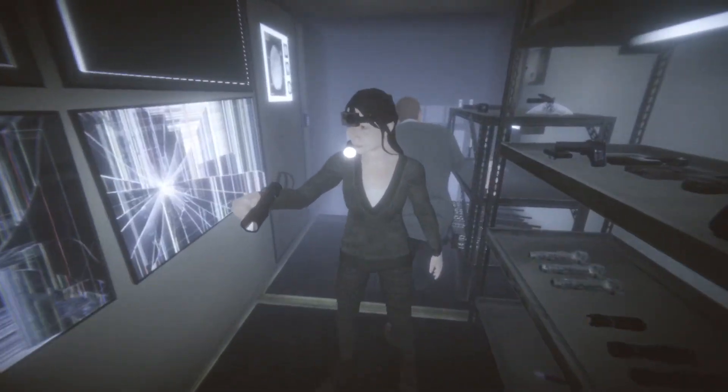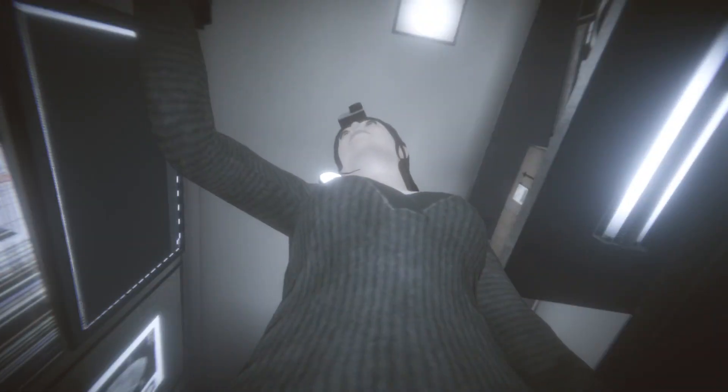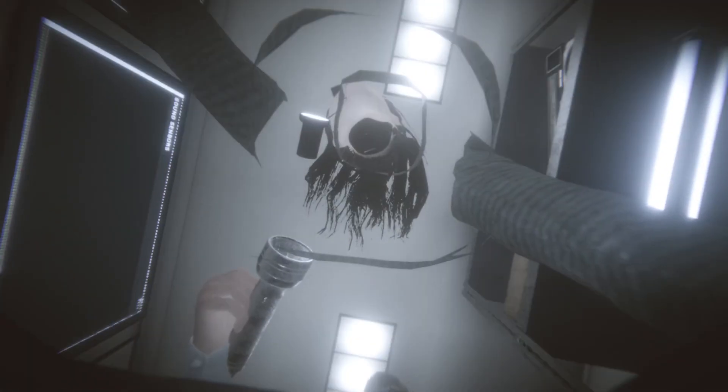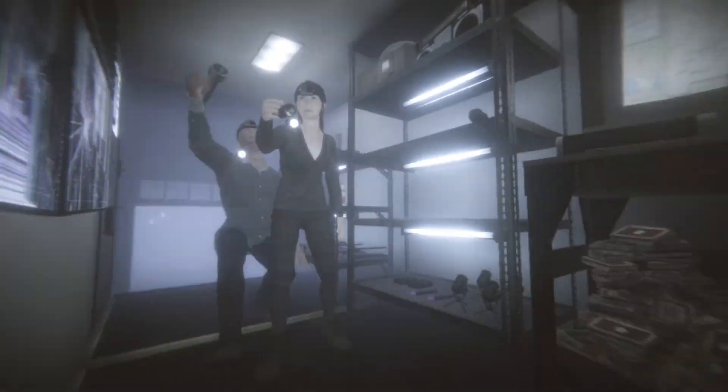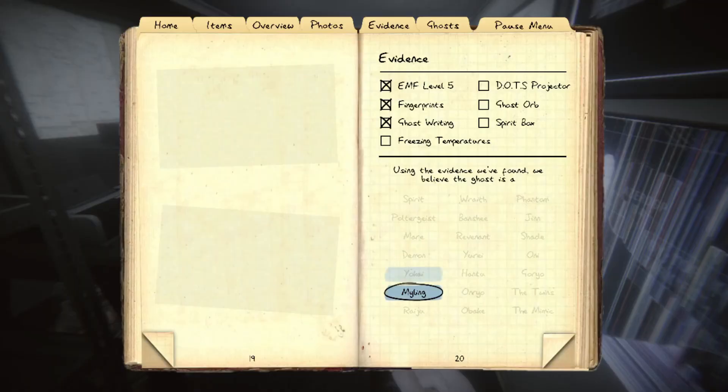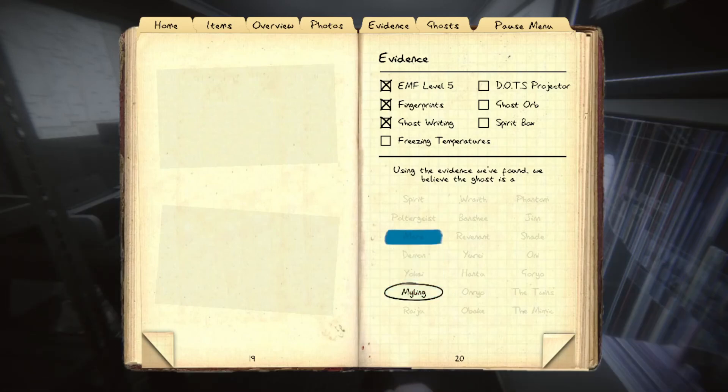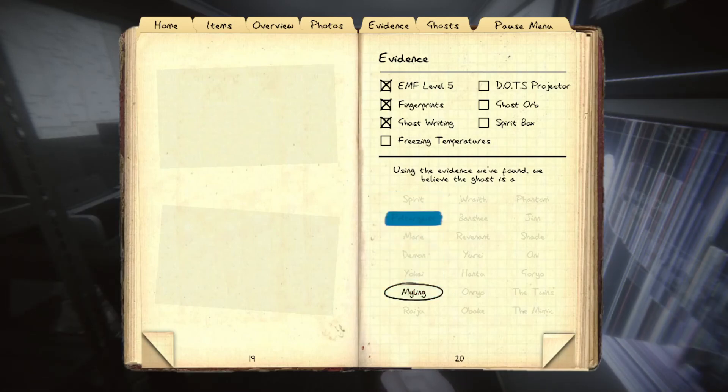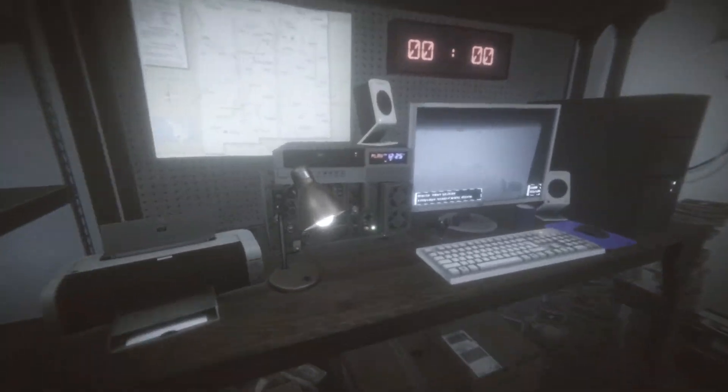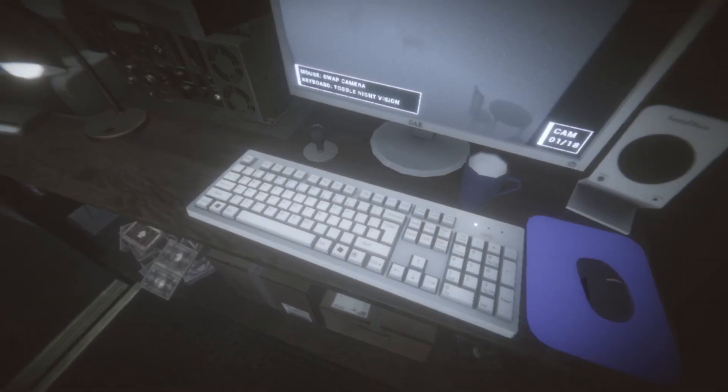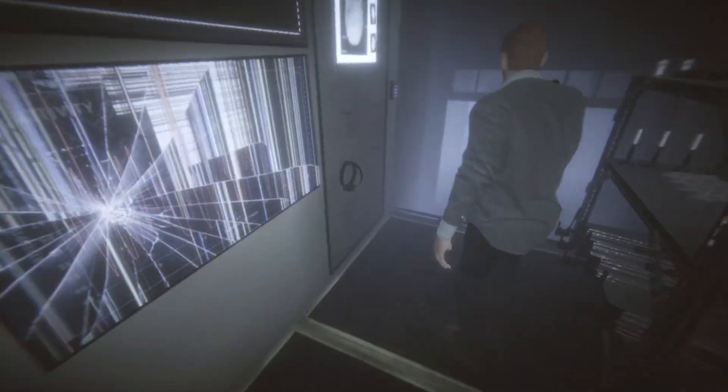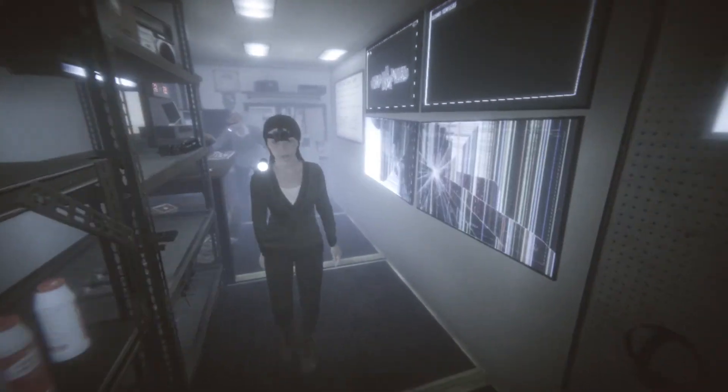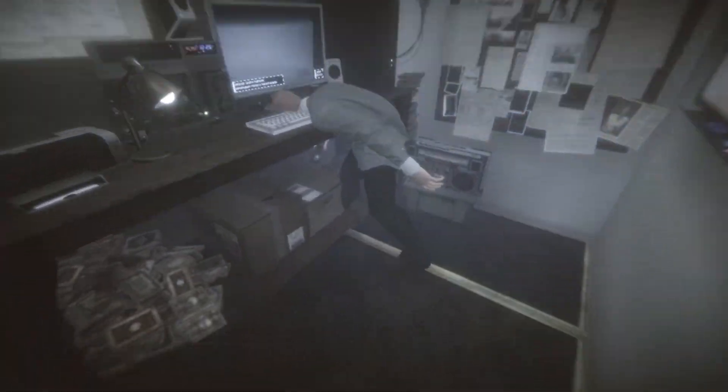I think I'll make mine. Cool. Don't take. Evidence. So, we have EMF five. Dots. Fingerprints. No, not dots. EMF fingerprints. Ghostwriting. Alright. Yeah, the light switch didn't give it away cause it was a myling. No.